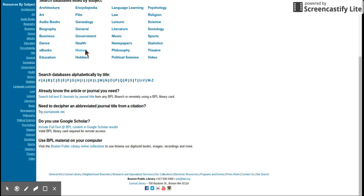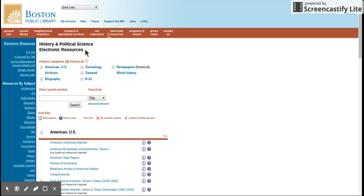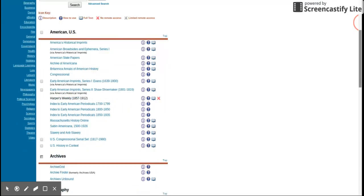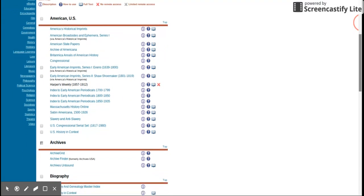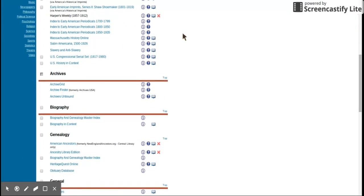Let's say I click history. You can use all the databases that you see here except for the ones that have the red X. The red X means you need to be inside the Boston Public Library to use them.